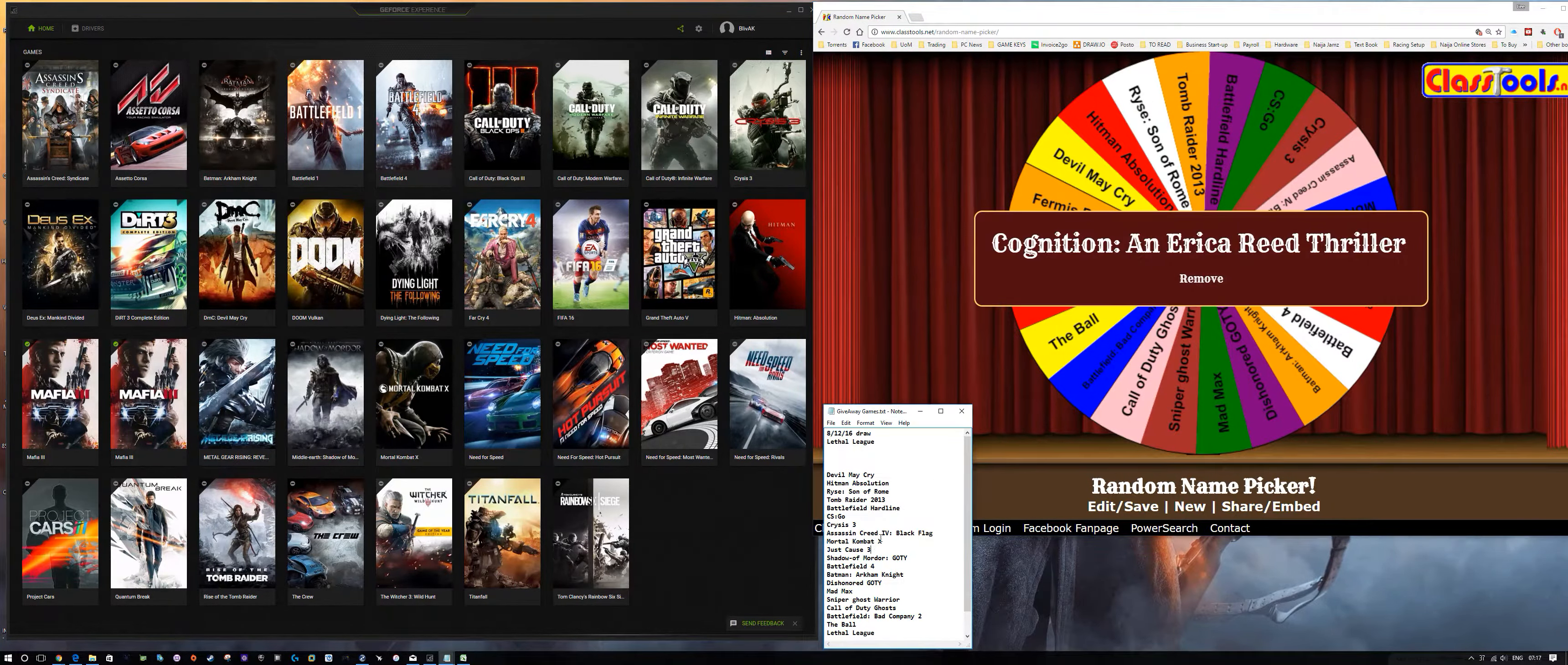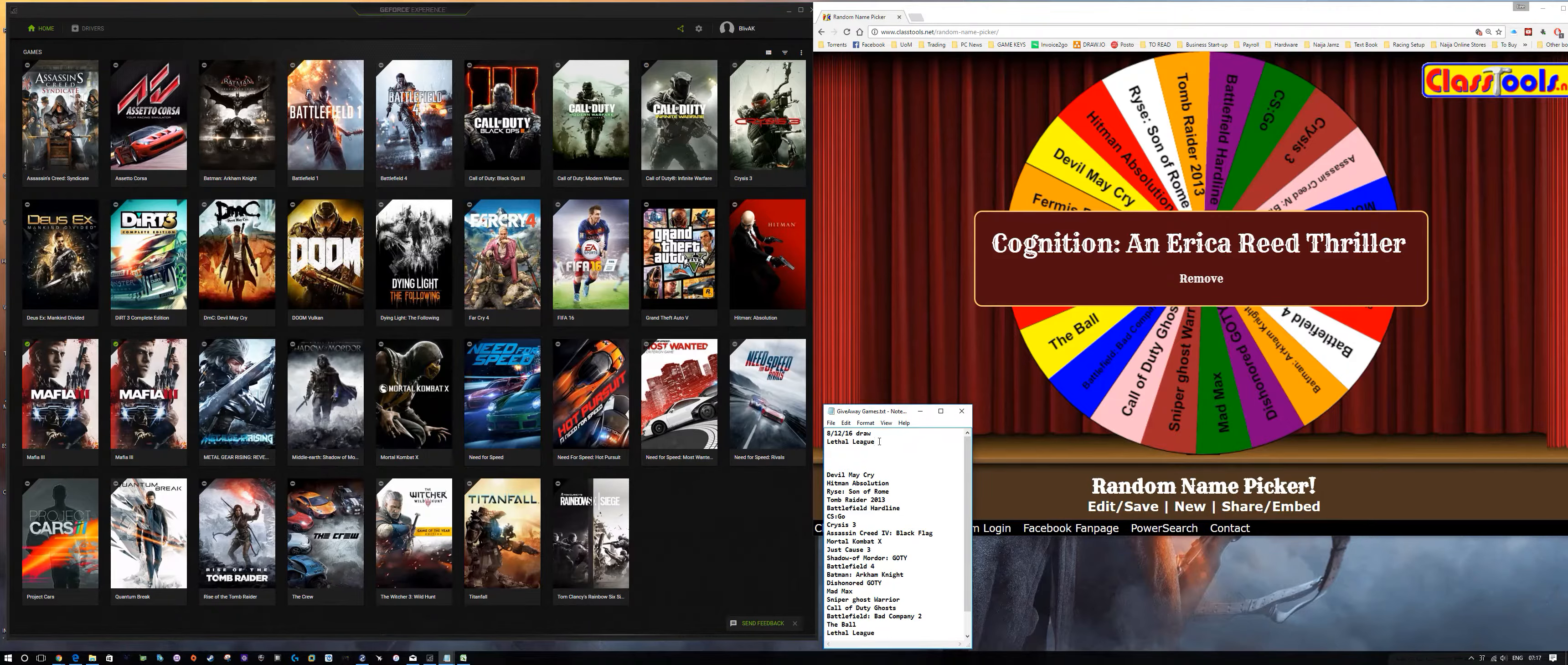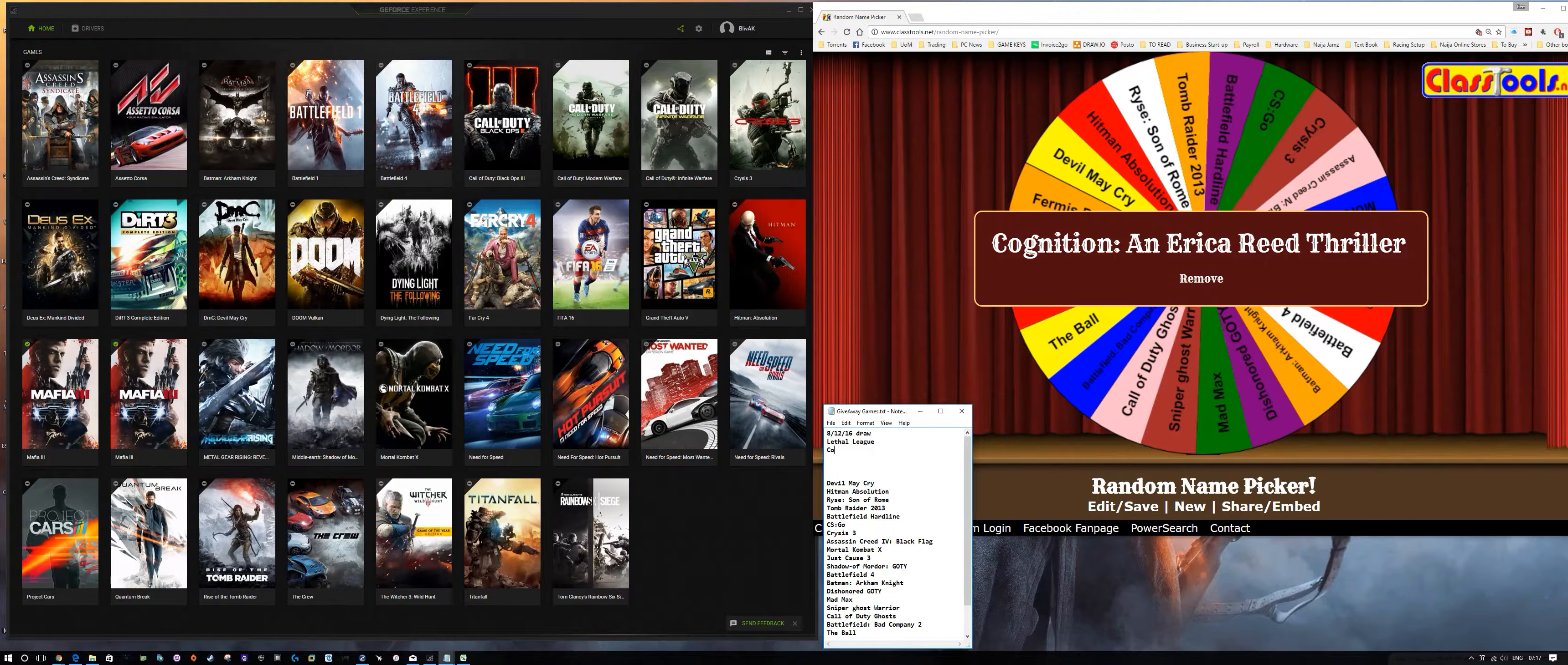And we've got Cognition and Erica Reid Thriller. This one is a bit of a mouthful.